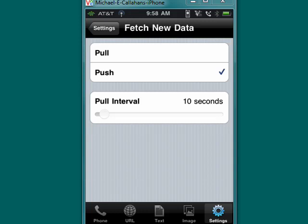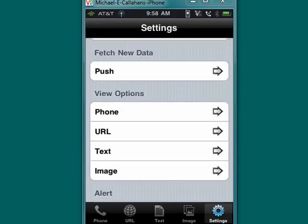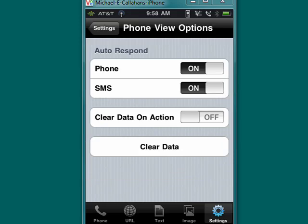If we scroll down a little bit more, you can view some of the options. Overall, the basic options for phone, URL, text, and image offer the same choices. So we'll take a look at this - here's phone.